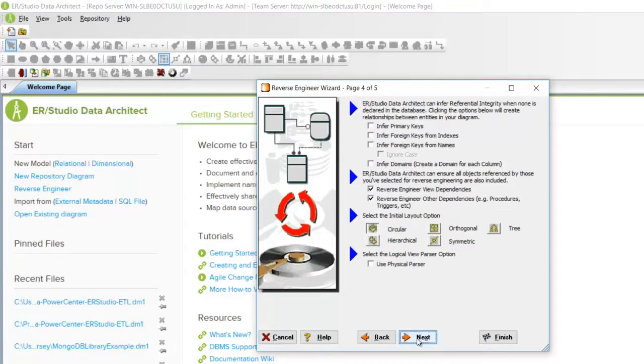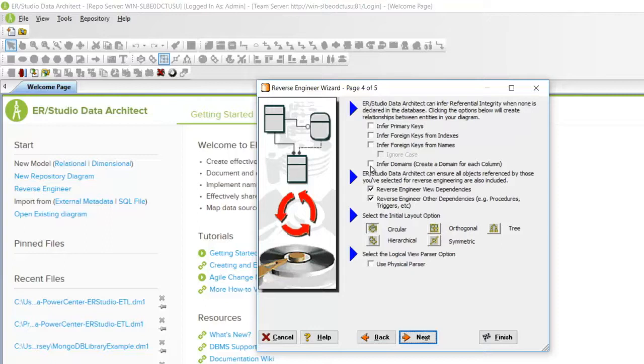If you are unfamiliar with this database, you may wish to infer the keys and indexes in case they weren't defined in the database. It is often the best practice to infer domains. Choose your layout option.